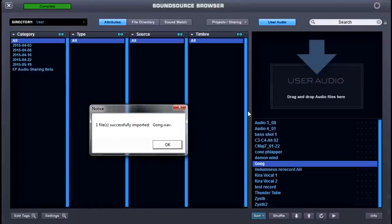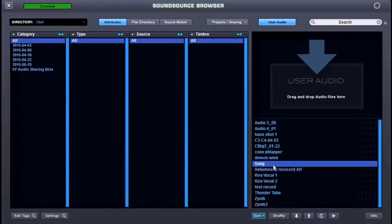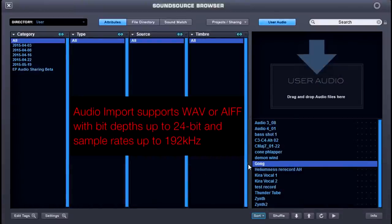Double-click it, wait for it to load, and boom! We have successfully added our gong to Omnisphere 2's user directory.